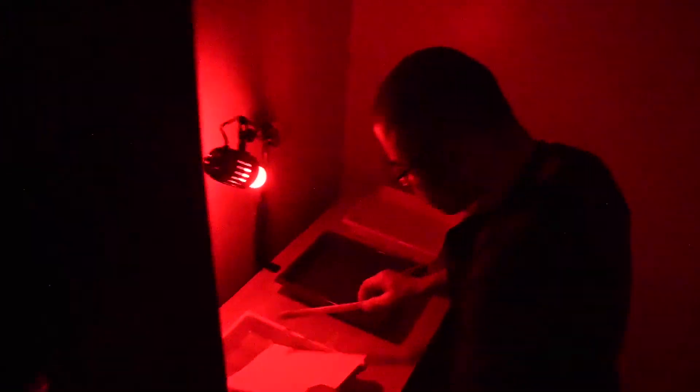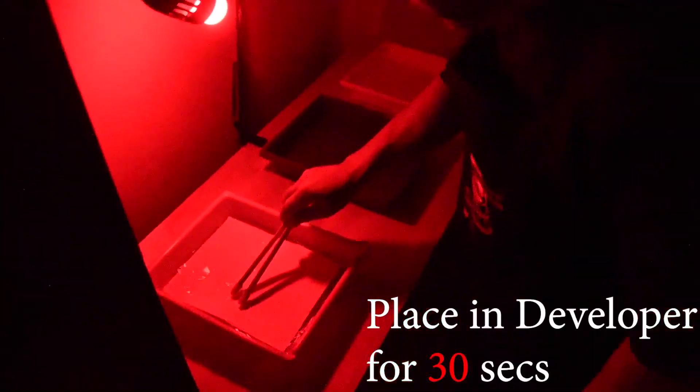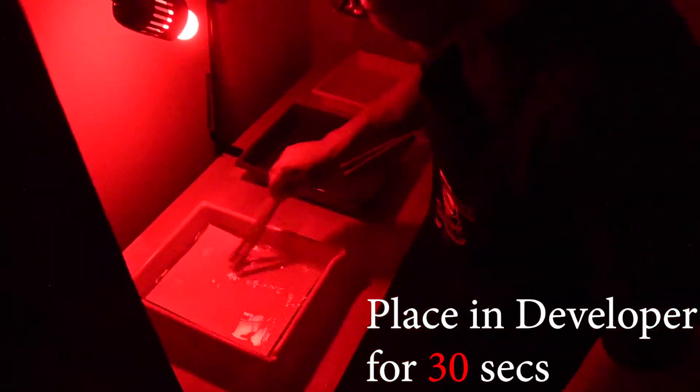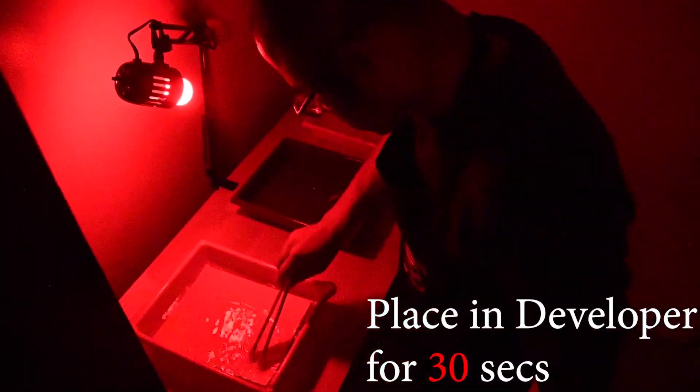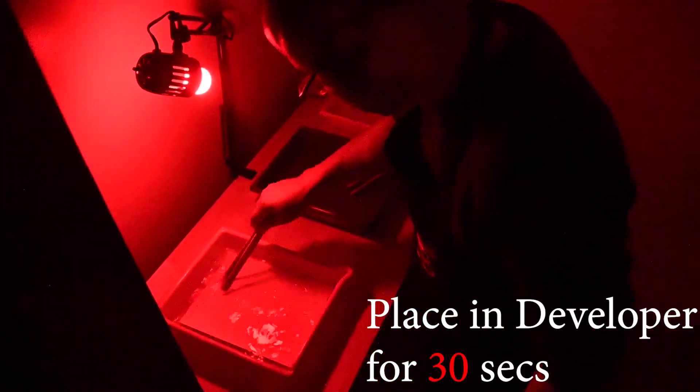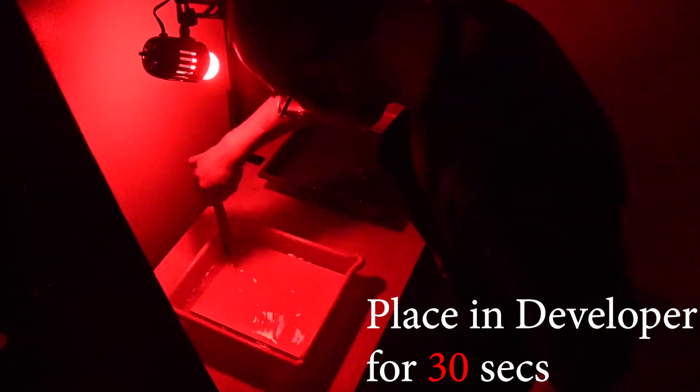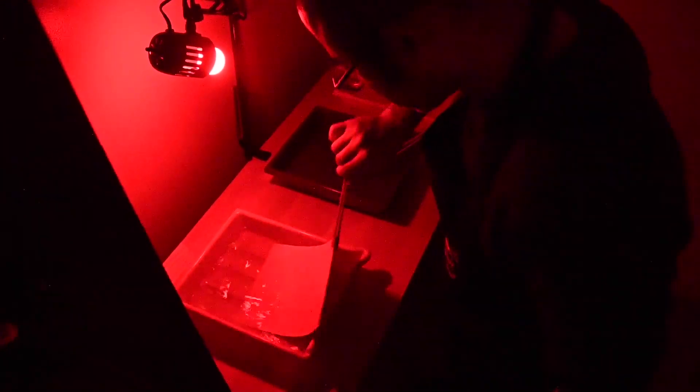Place the piece of paper properly in the easel and expose for the amount of time given to you by your instructor. Once exposed properly, we're going to place it in the developer for at least 30 seconds. Here you can see the photograph magically appear. That's such a great moment.